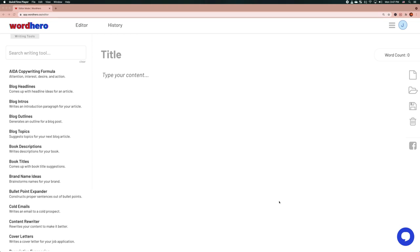Hey everyone, what's up? I'm Jeff from WordHero and today I'm going to use the editor mode in WordHero to generate a thousand word article.